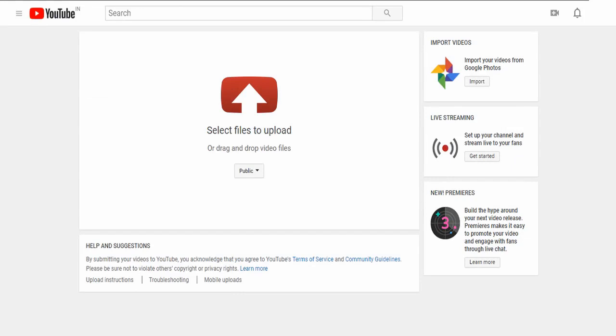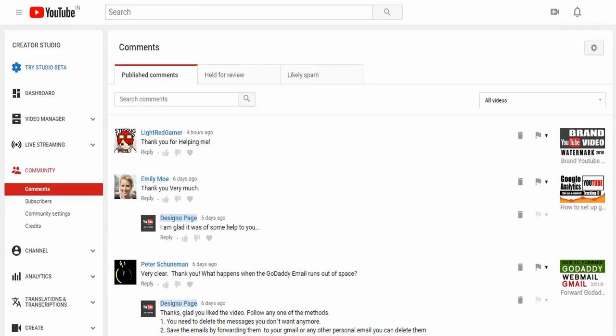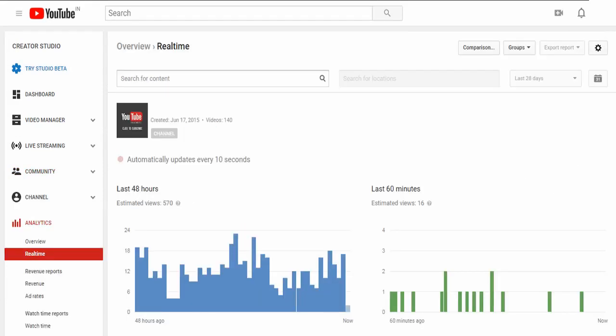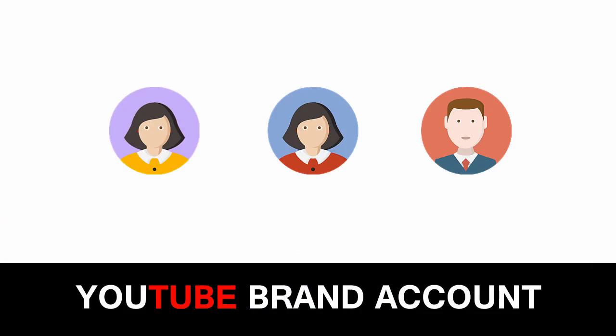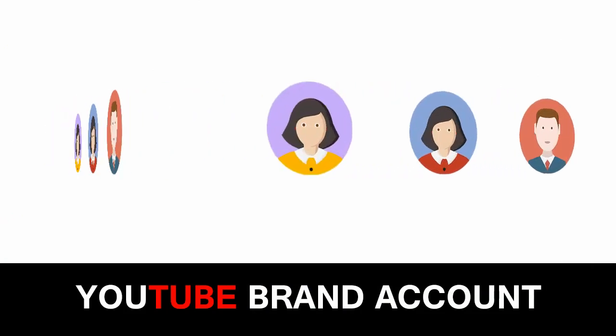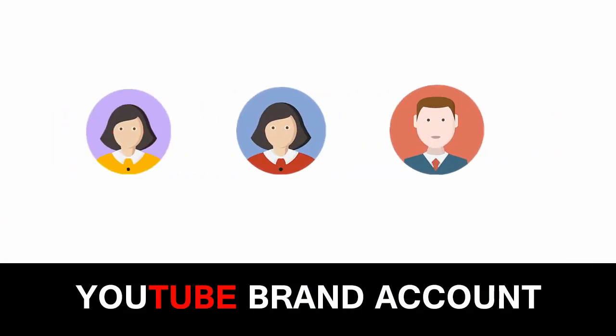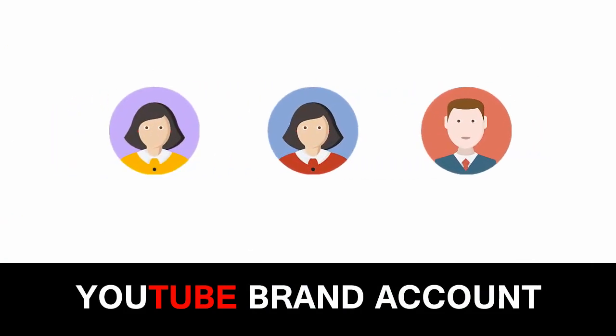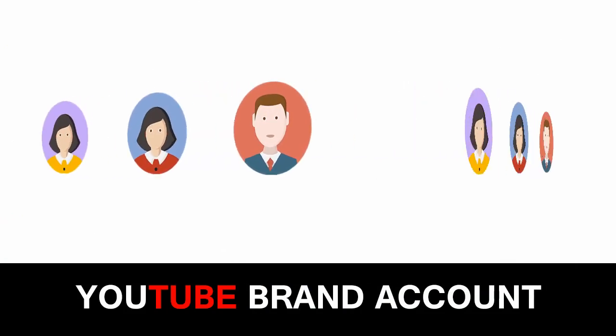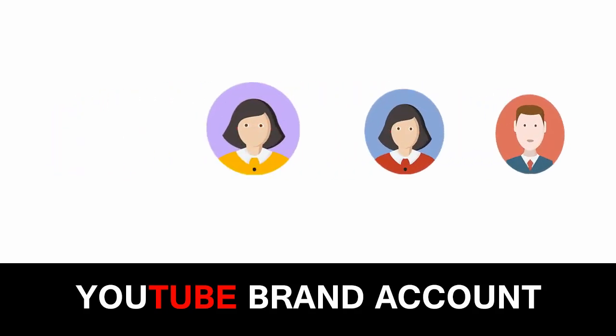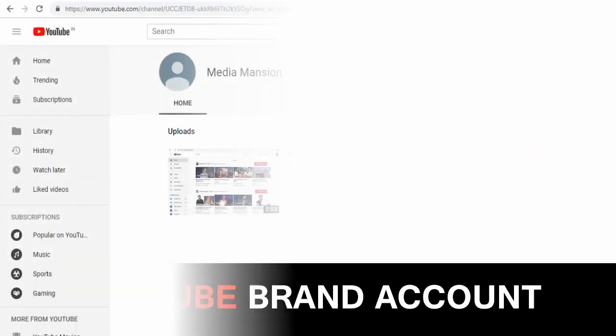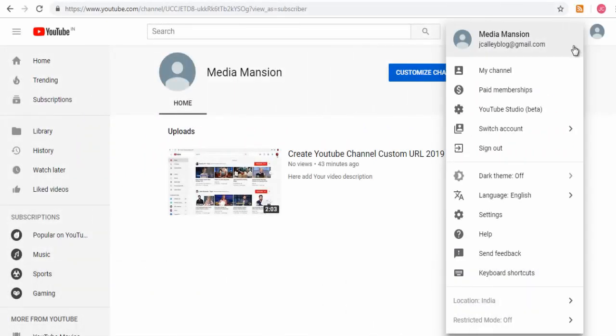You can upload videos, reply to comments, and view analytics as you do in your personal YouTube account. But the main objective of this tutorial is to show how to add users to manage your YouTube brand account. Next, again click